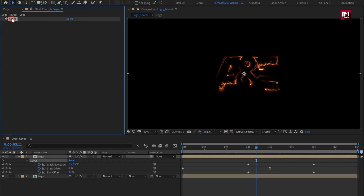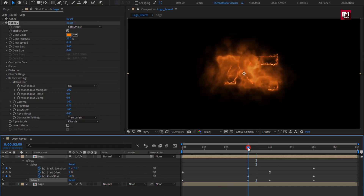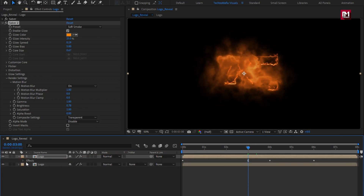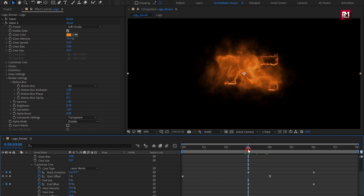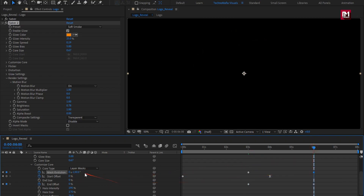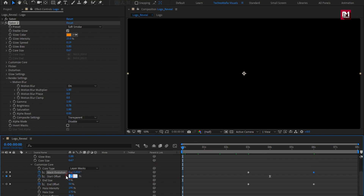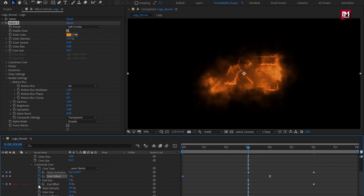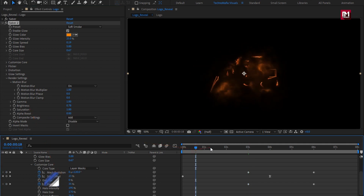Now let's create a duplicate of this Saber effect. Change the preset to Soft Smoke. Now press U to view the keyframes. We will slightly modify Saber 2. For mask evolution, change the first keyframe to 120 degrees. For the end keyframe, change it to 0. Now for start offset, change the keyframe to 35%, and for end offset, change the keyframe to 35%. For Saber 2, change composite to Add. You can see the effects.